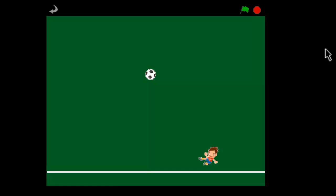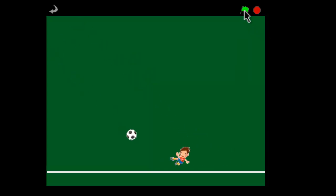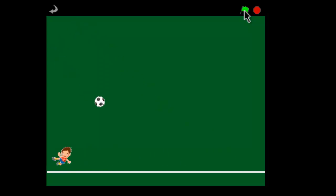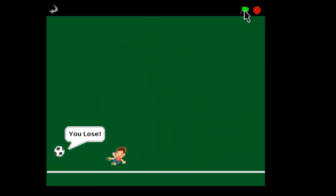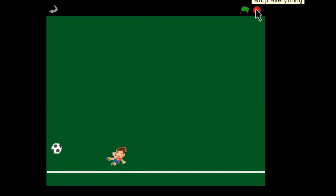Hi, this is Passy's World of ICT with our basic soccer game, made in Scratch. We'll just show you quickly how the finished game will work. The guy's hitting the ball, but if he misses there's the pain of missing. All right, let's get started with building this in Scratch.